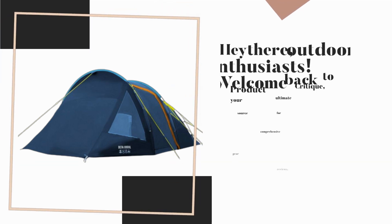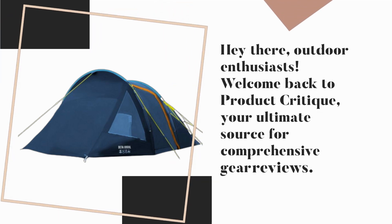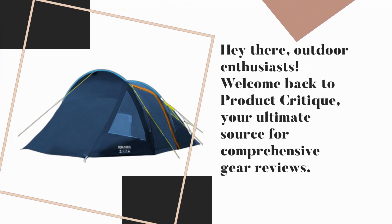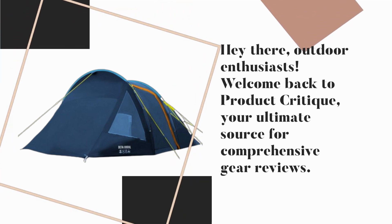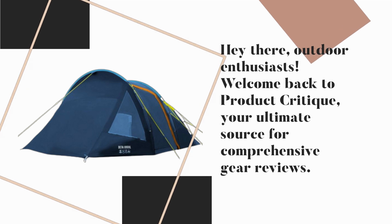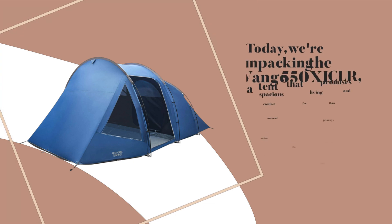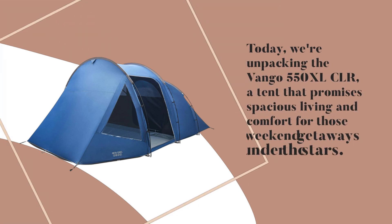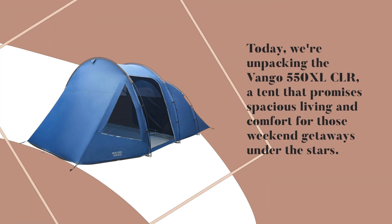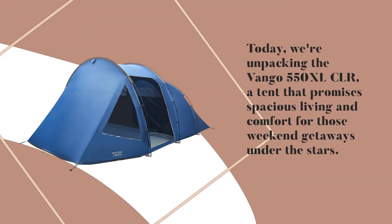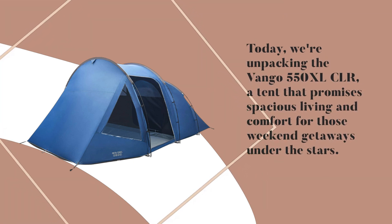Hey there, outdoor enthusiasts! Welcome back to Product Critique, your ultimate source for comprehensive gear reviews. Today, we're unpacking the Van Gogh 550X LCLR, a tent that promises spacious living and comfort for those weekend getaways under the stars.